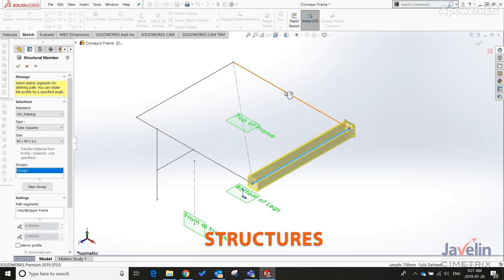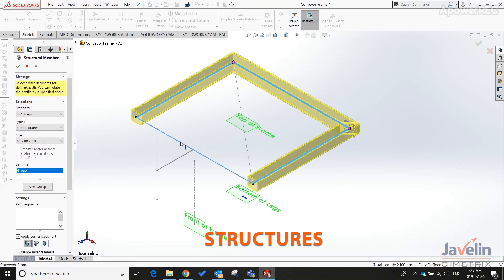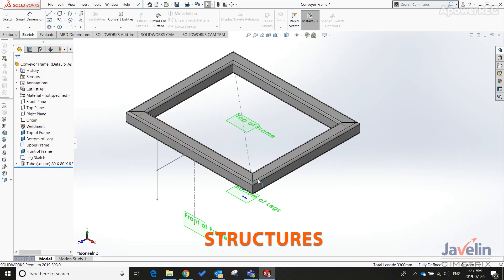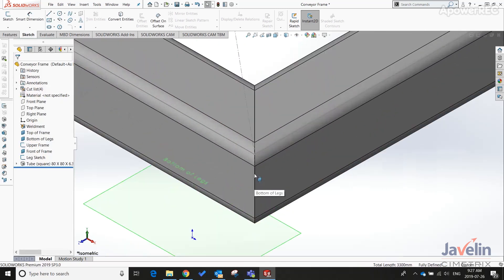As a bonus, using weldments allows you to rapidly analyze large structures with much lower computational resources using SOLIDWORKS Simulation.